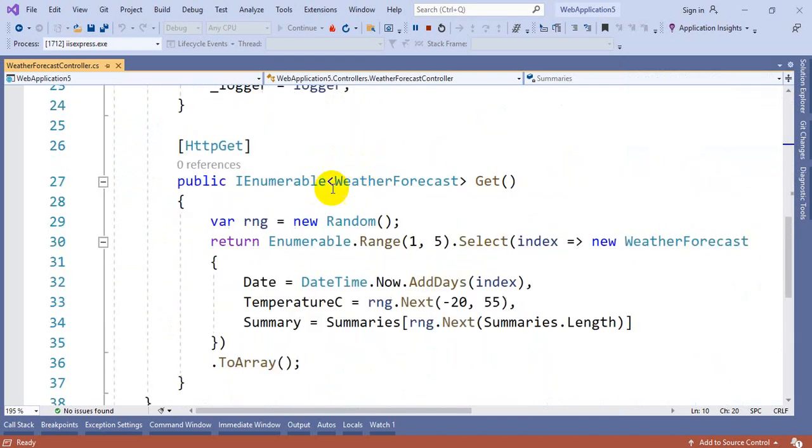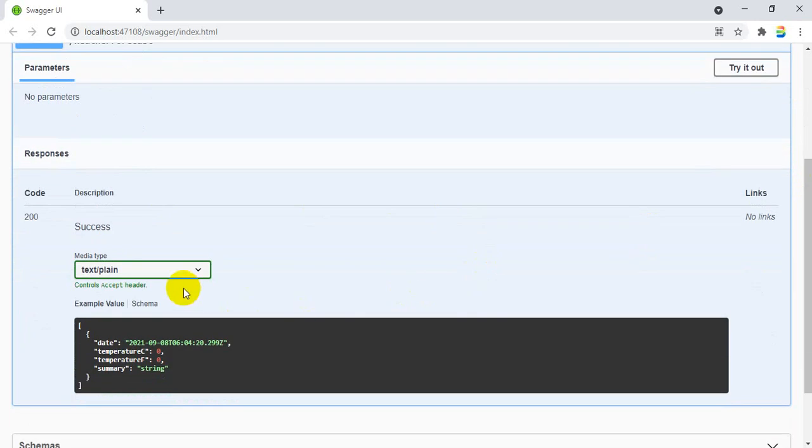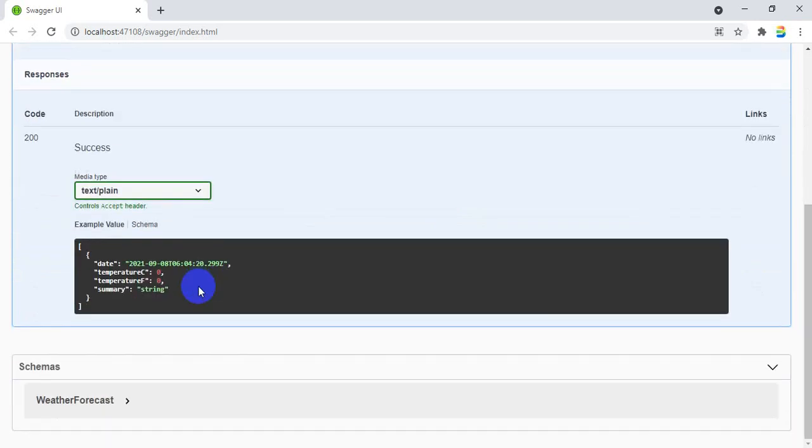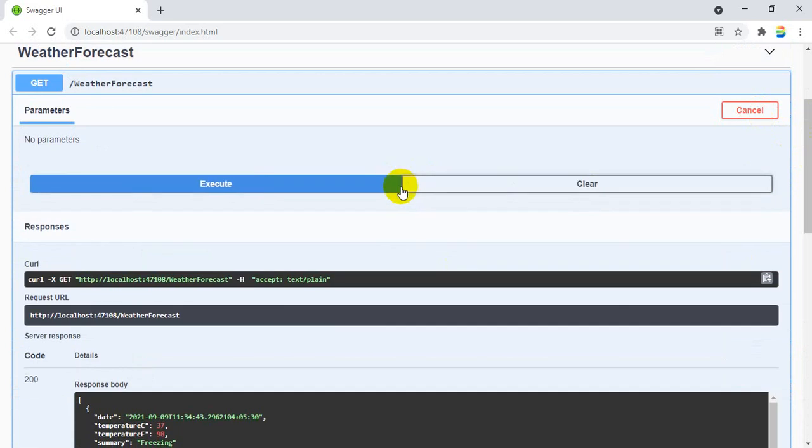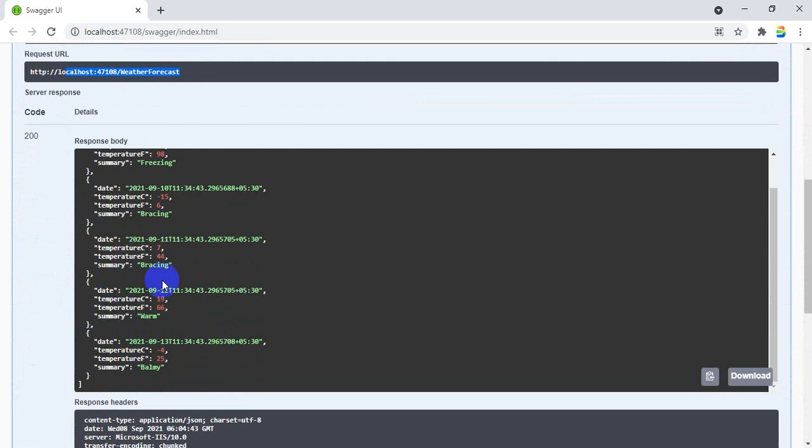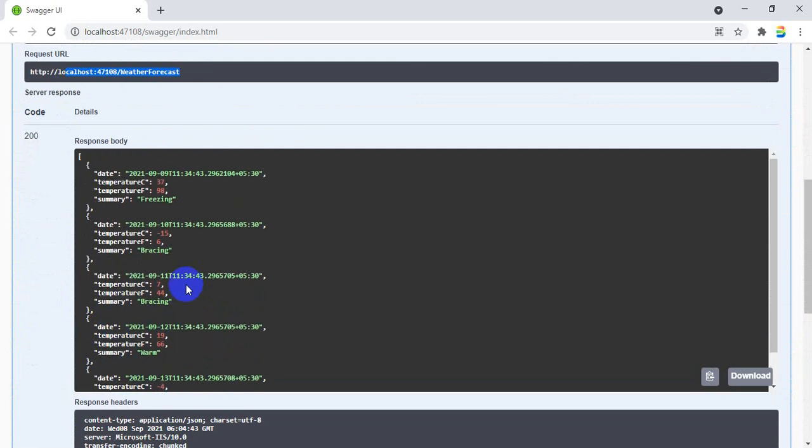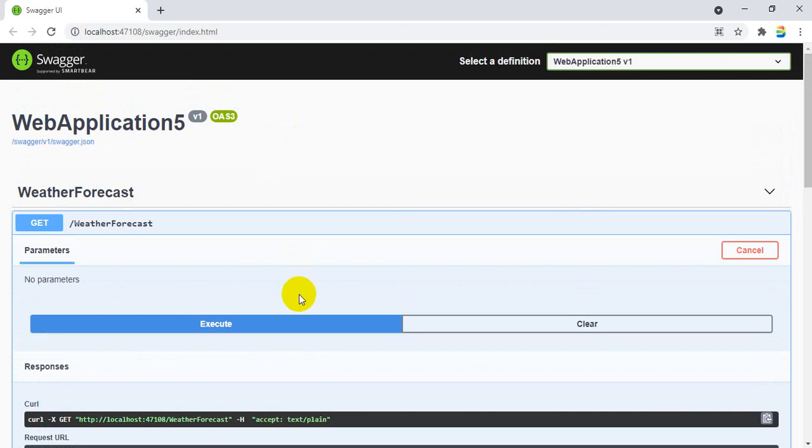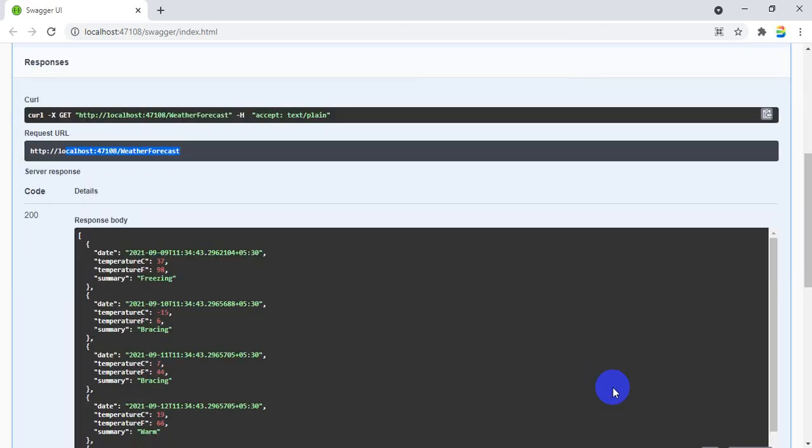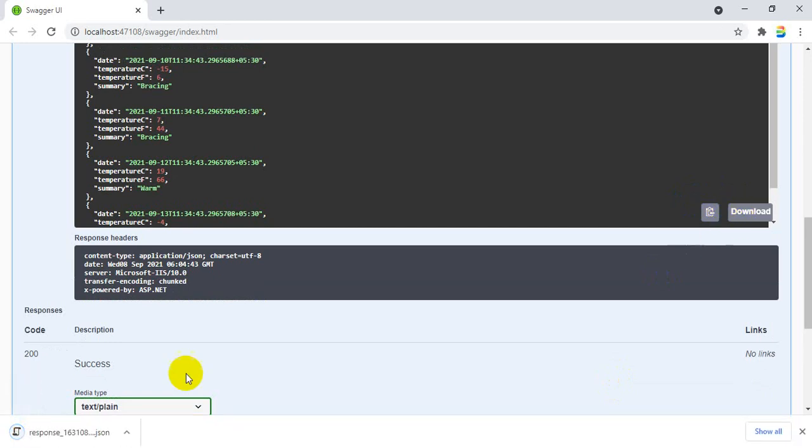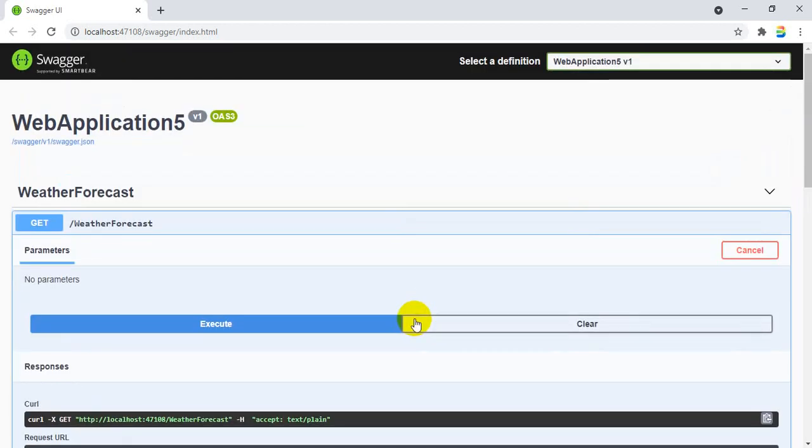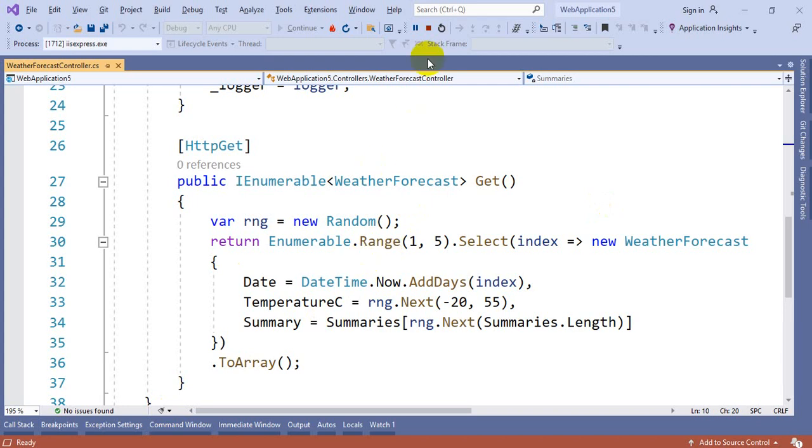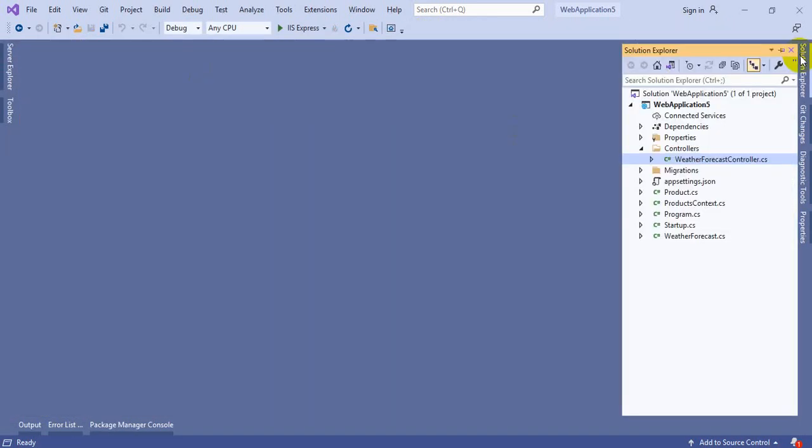Instead of going with an application like Postman, they had given an option where you can test all your API methods inside this particular Swagger tool. When you execute you can see this Swagger UI. If you click this you can see try it out option for every method. They had given to get weather data. When you click on try it out, you can see an execute button. If you click this, this is the request processor, this is the URL processor, and this is the result you are able to see.